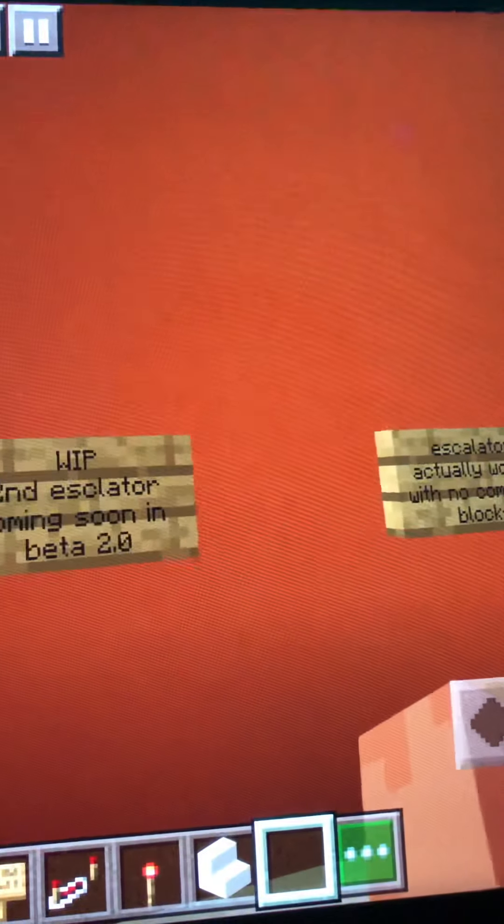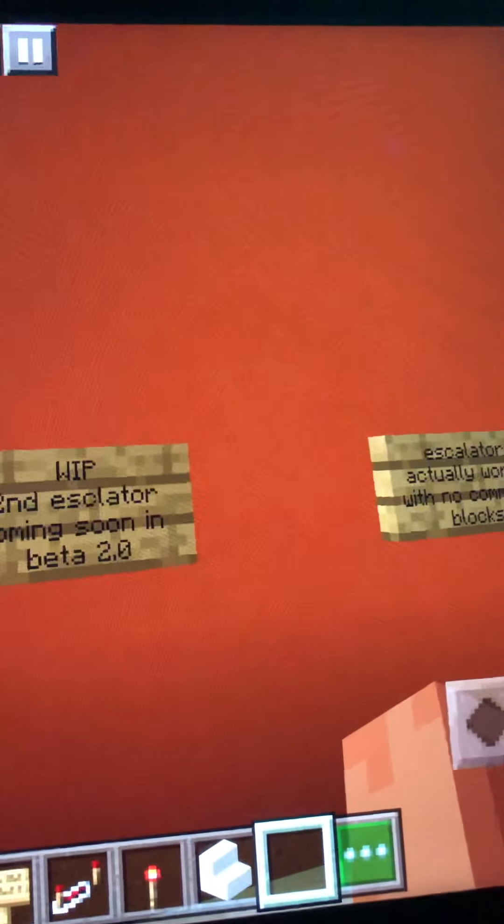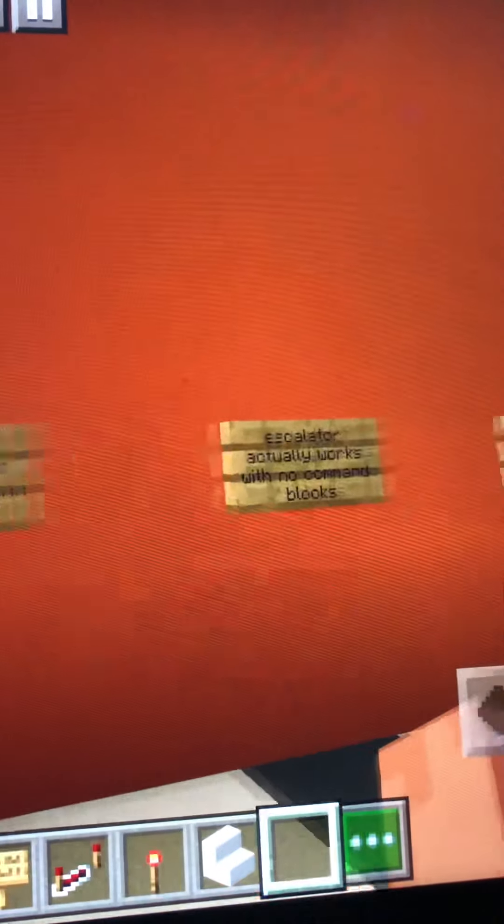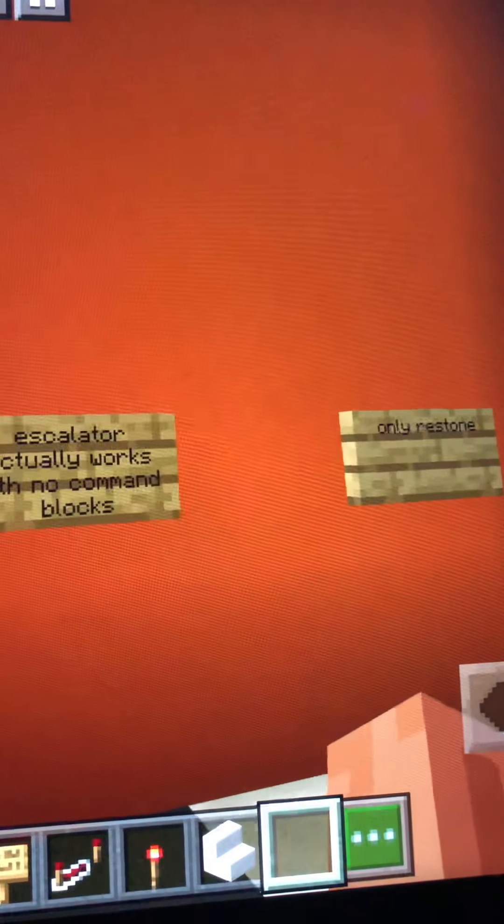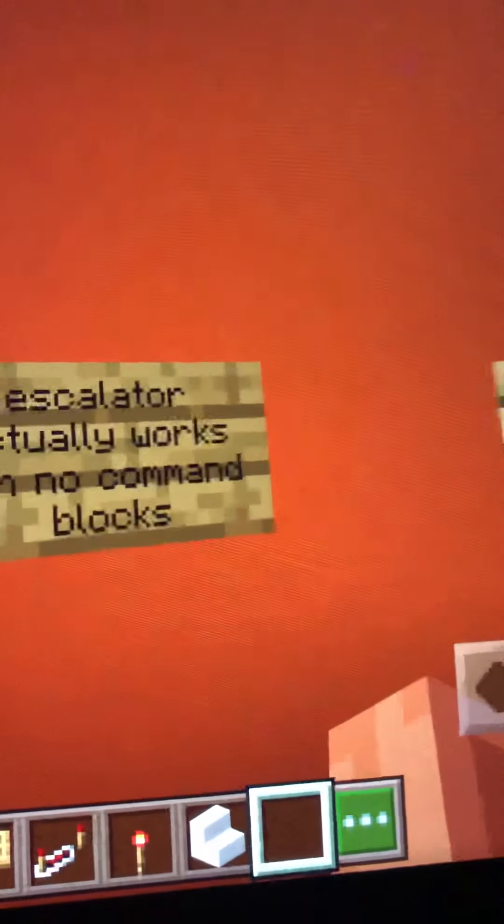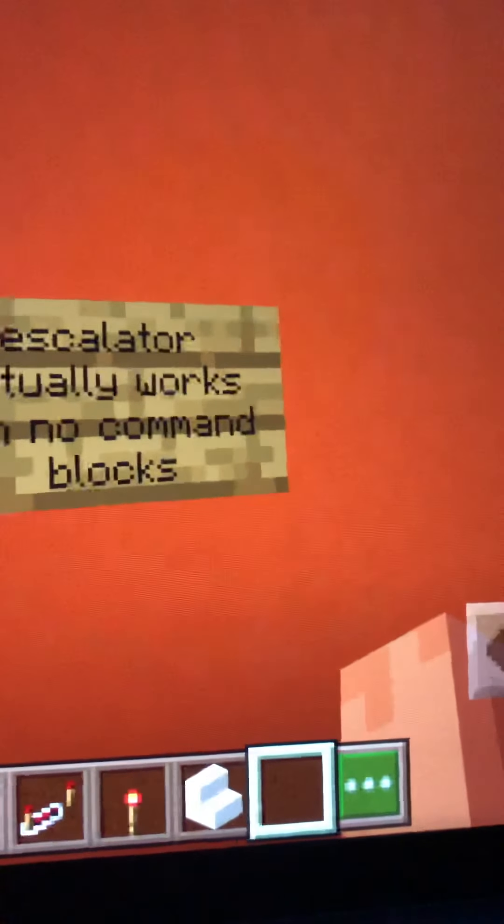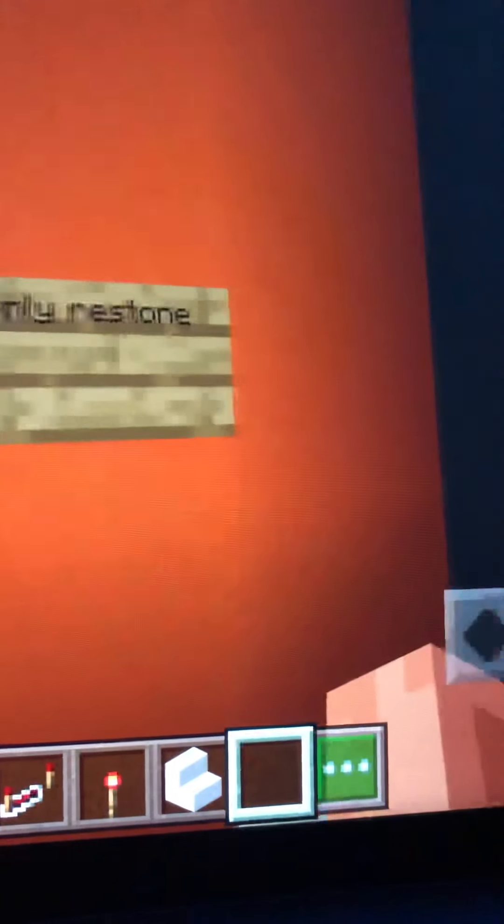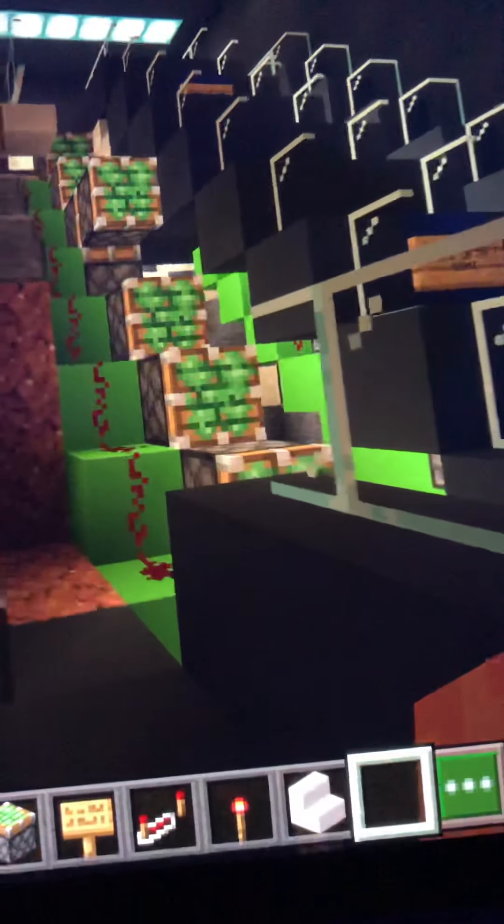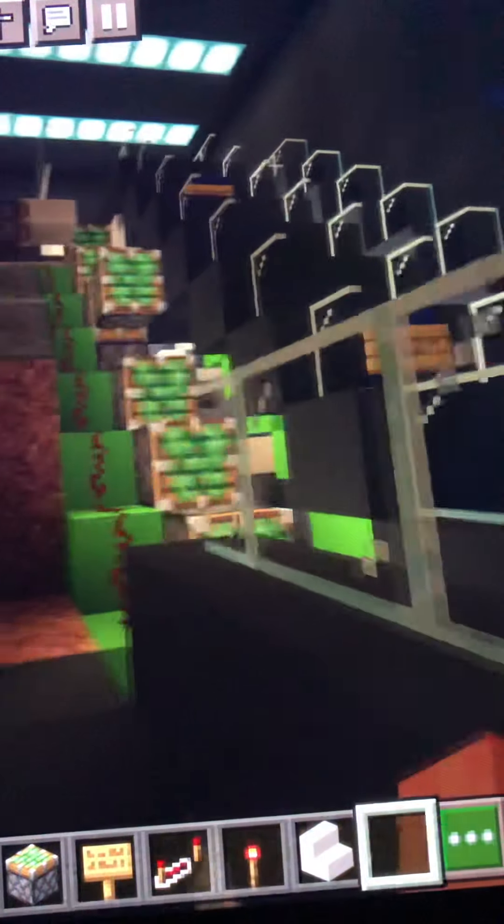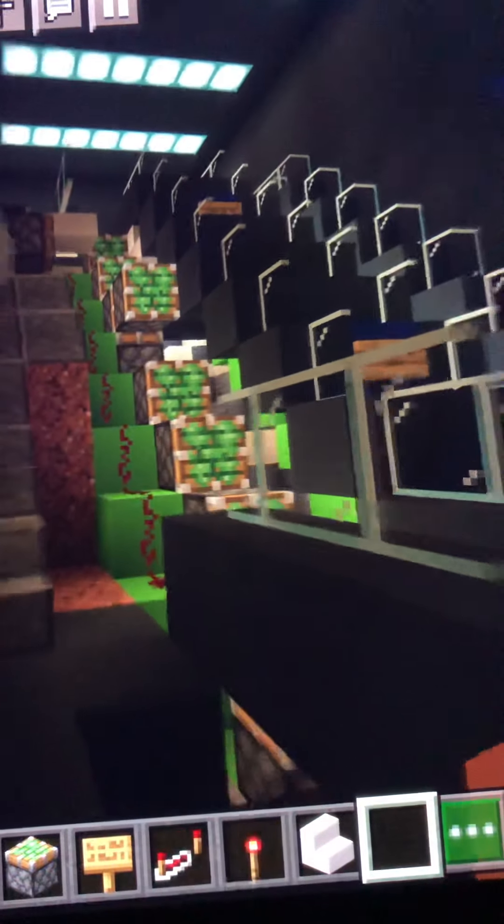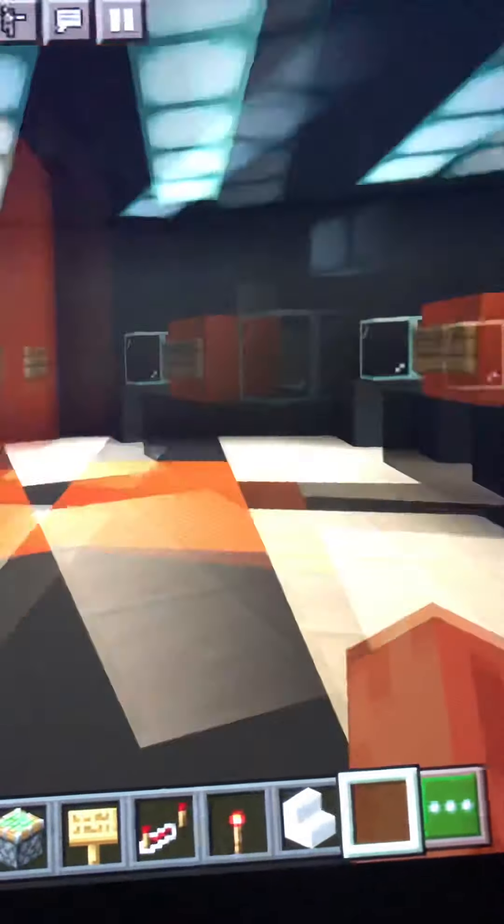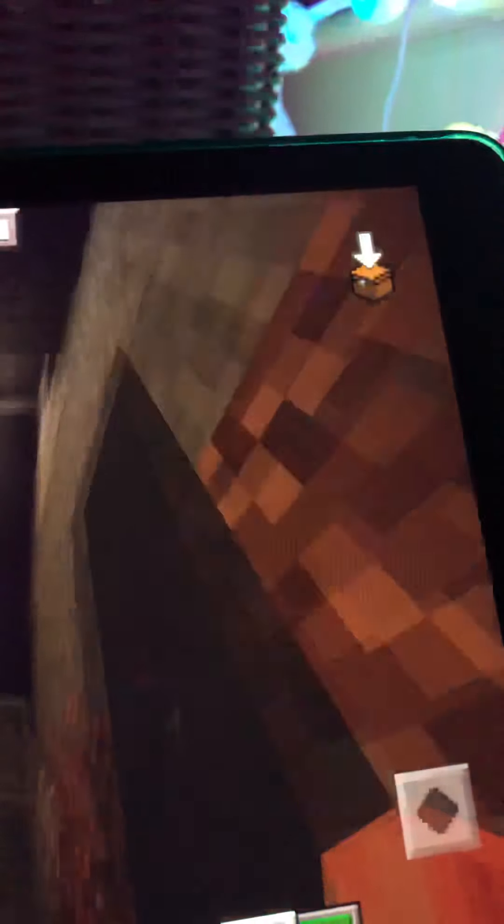The 2.0 escalators will actually work with no commands, only redstone, so you don't need to worry about glitches. This is what we're working on. It's very difficult. We decided maybe to not add these stairs, but since we are doing this, elevators maybe will be better.